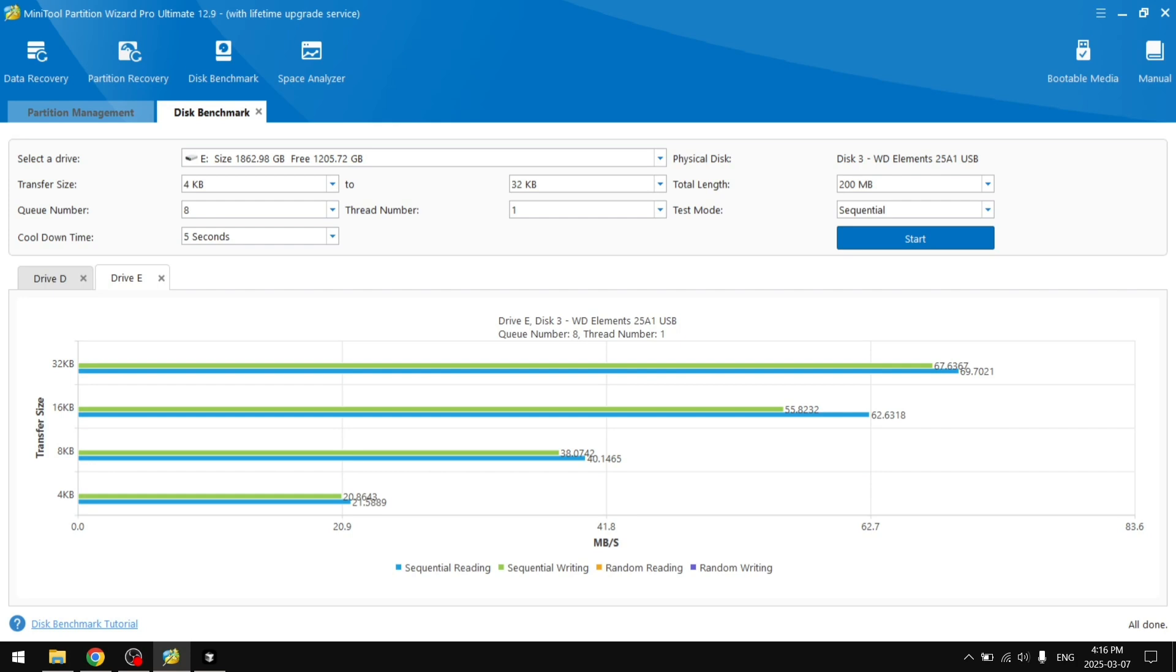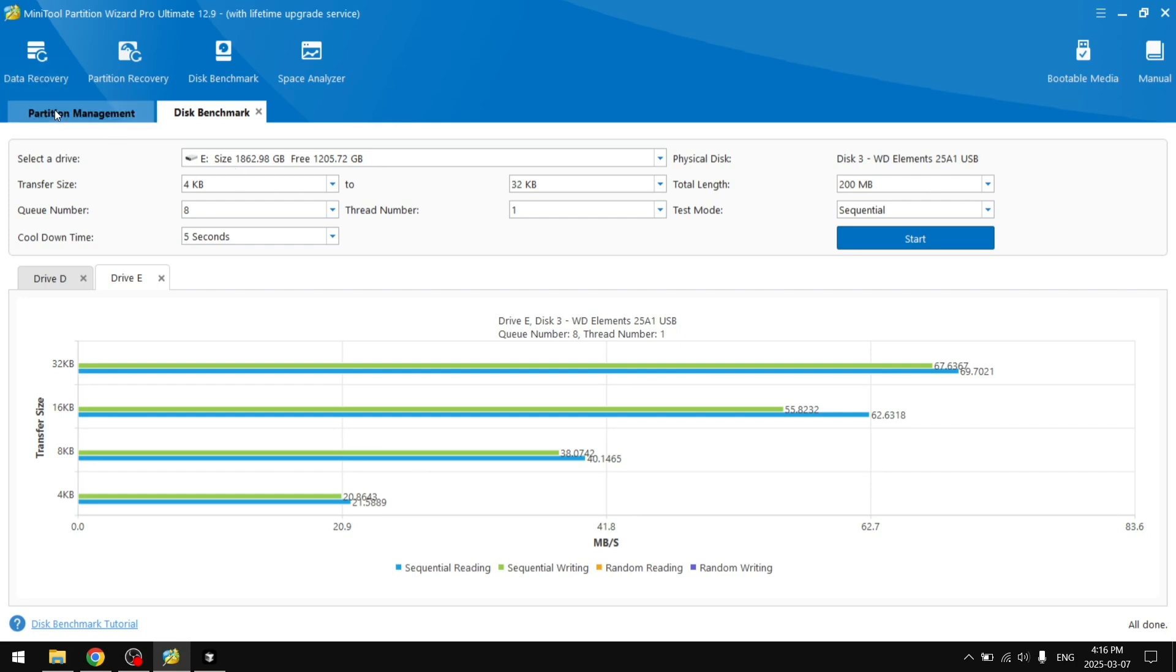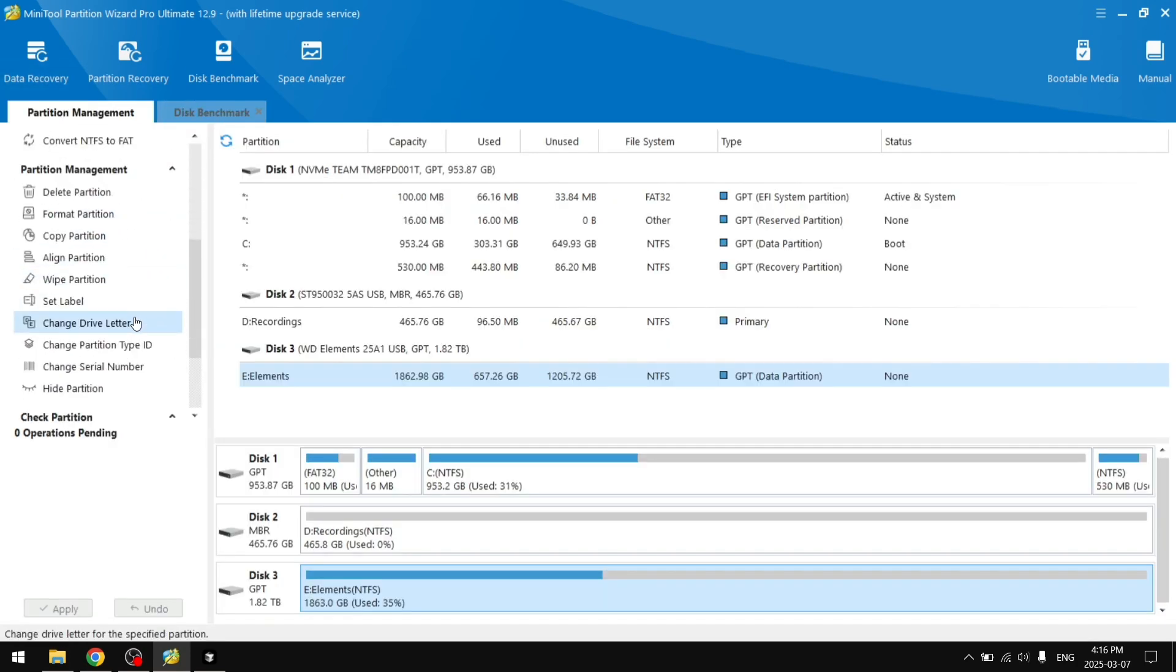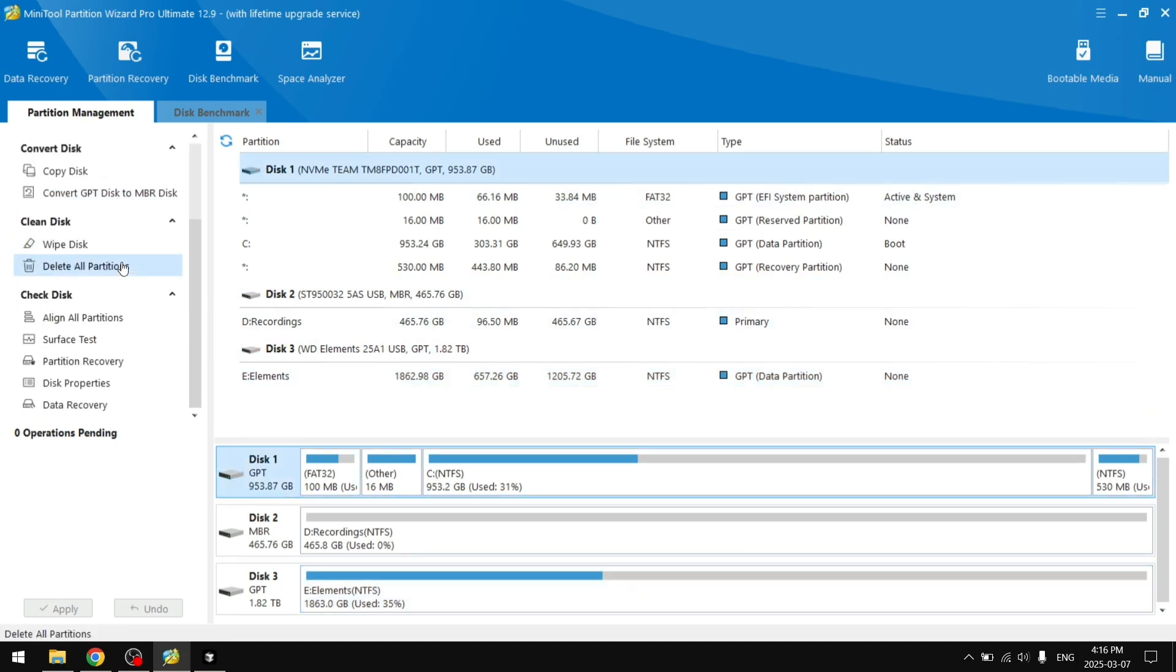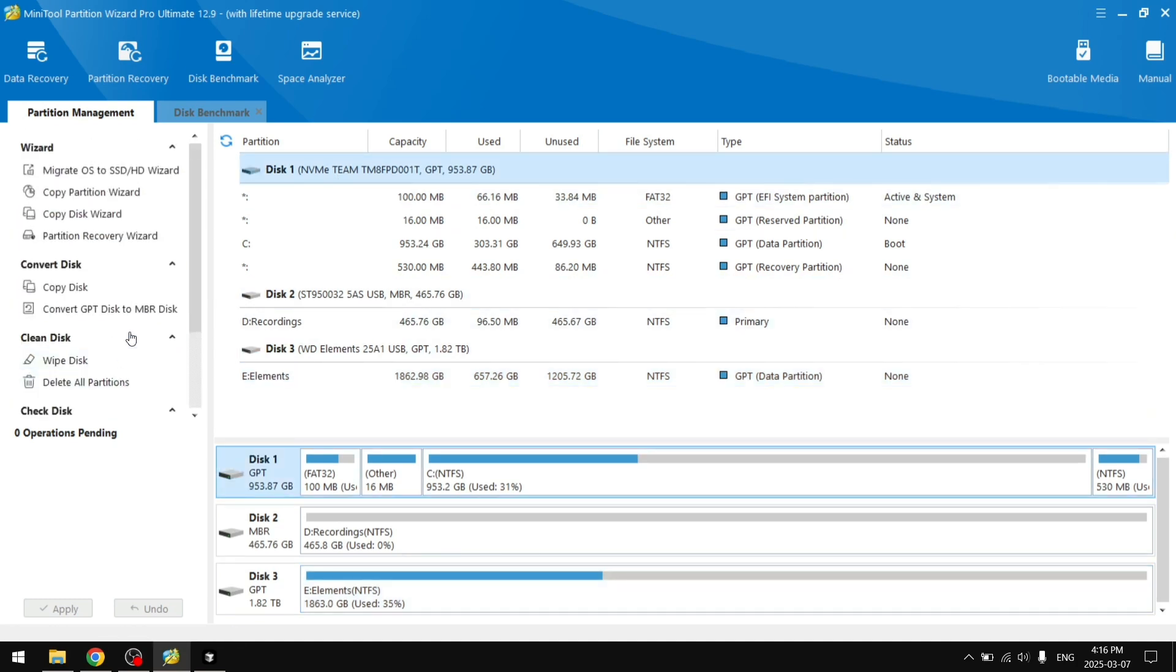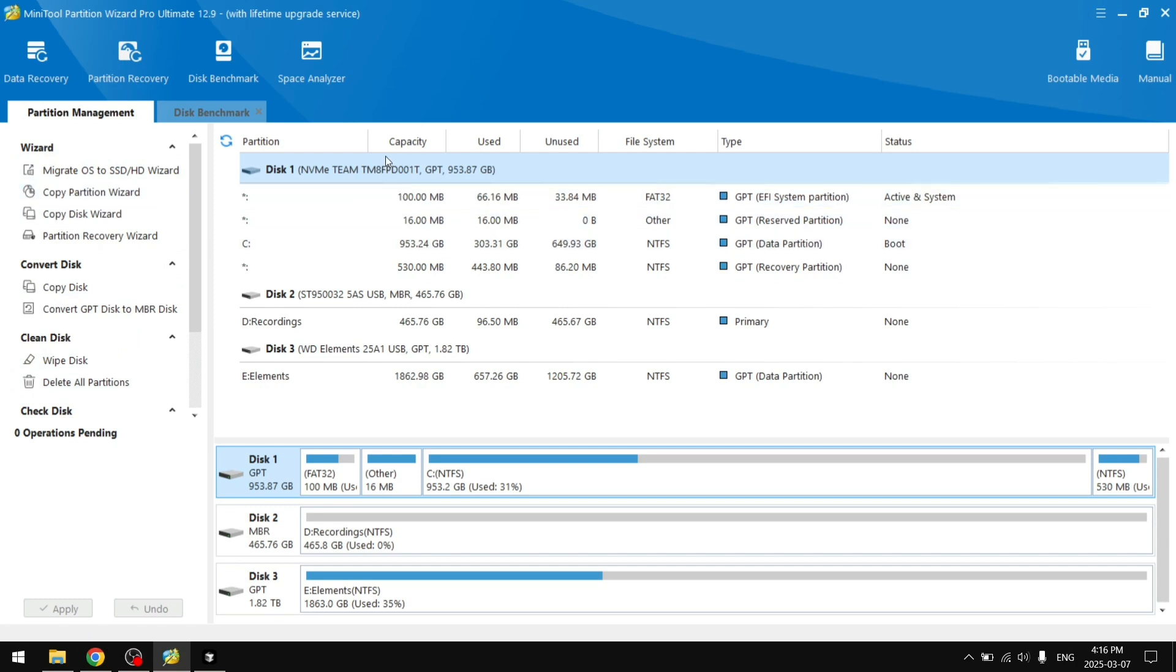And yeah, that's basically it. MiniTool Partition Wizard is a really cool application that helps you manage hard drives as well as SSDs, but there are definitely less features for the SSD since it is much more simple.